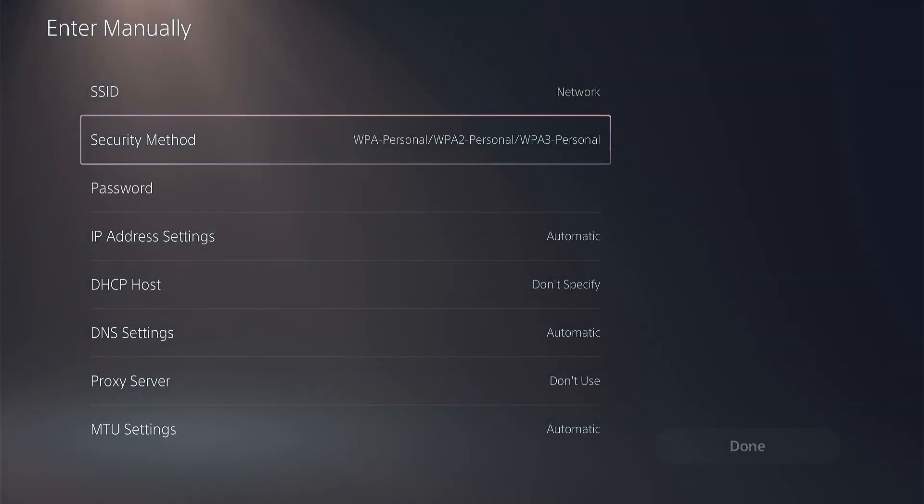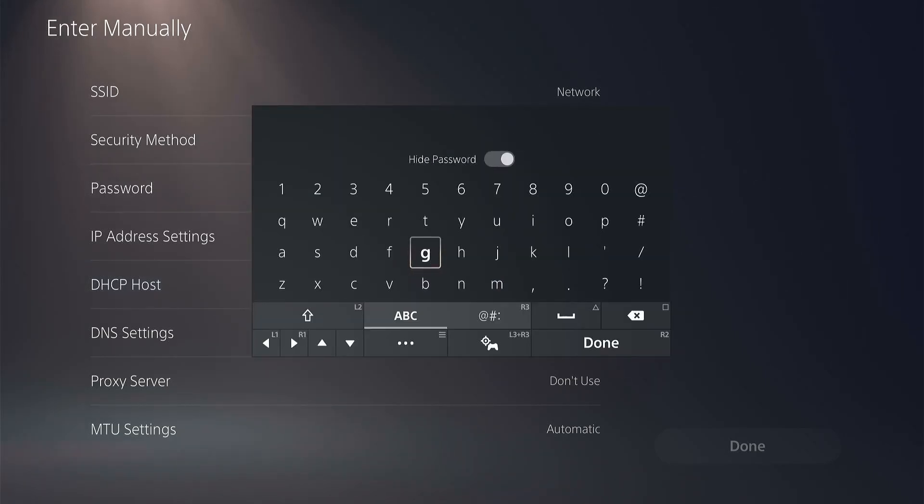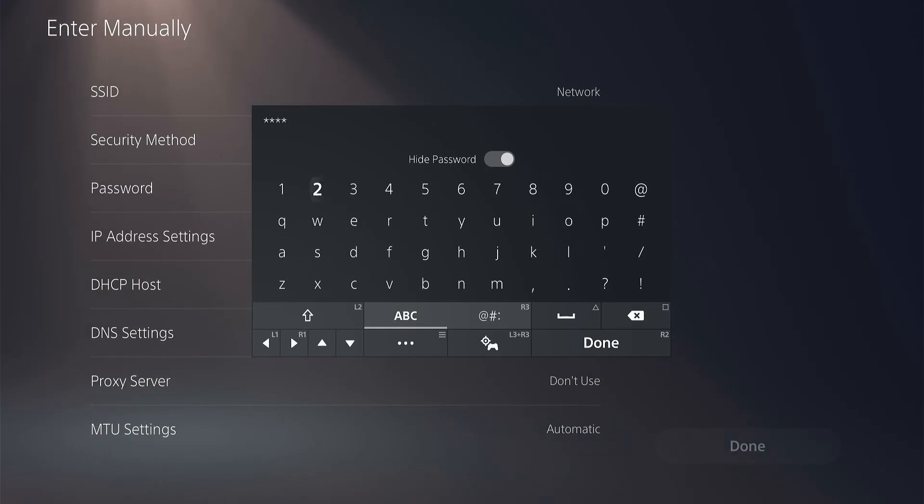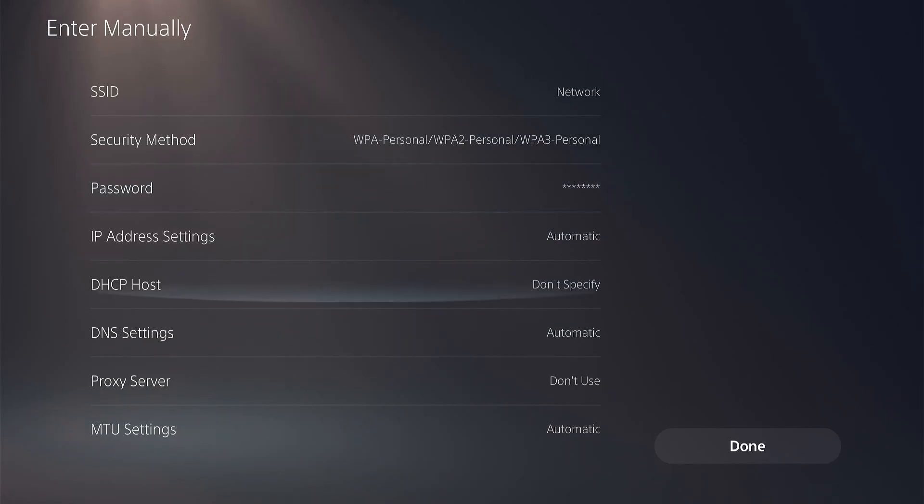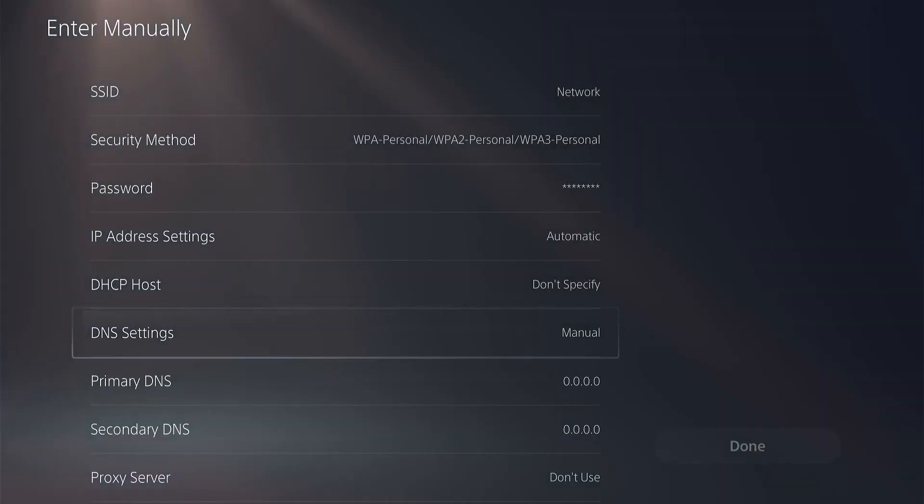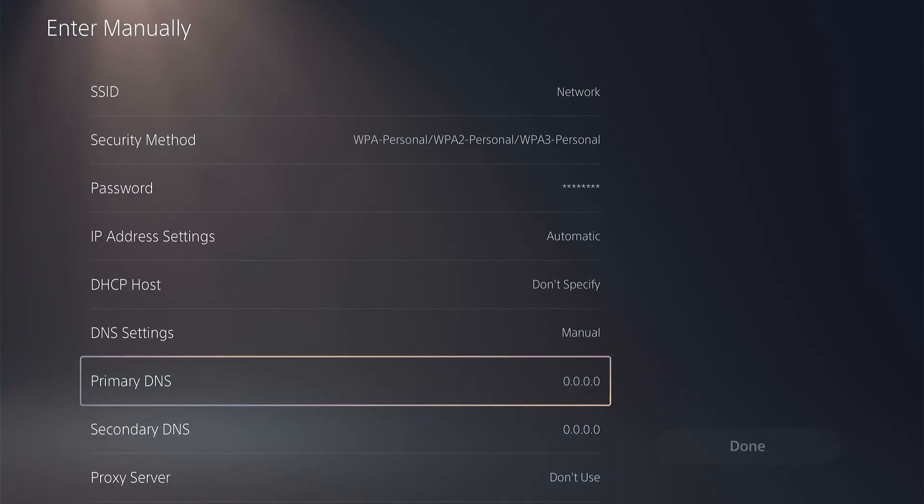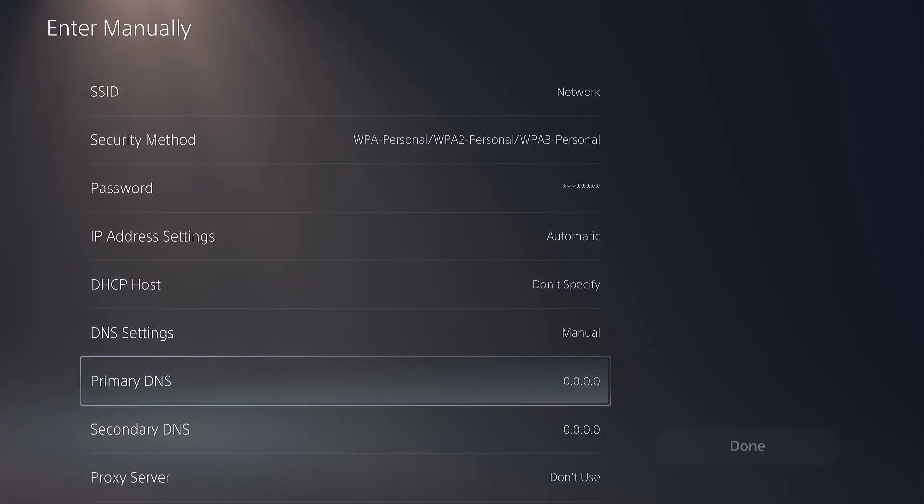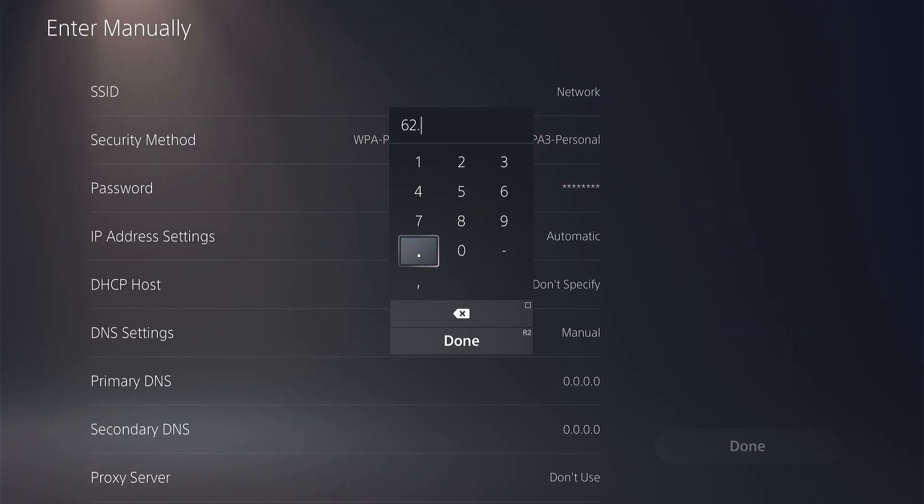For everything else you should not touch or change anything except the DNS settings. We're going to select Manual, then select the Primary DNS and change only the primary DNS. The secondary DNS should remain zero. Let me fetch the primary DNS, which is 62.210.38.117.